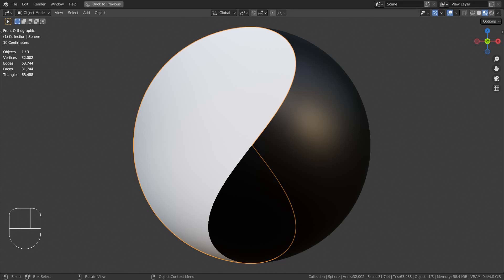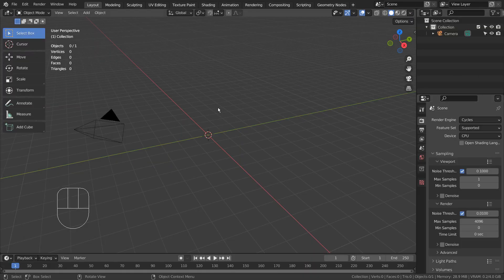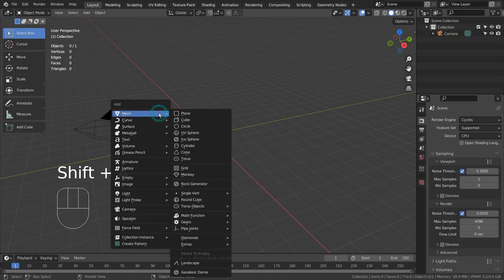In this tutorial, I'll show you how to create a 3D yin yang mesh. Let's create a UV sphere.